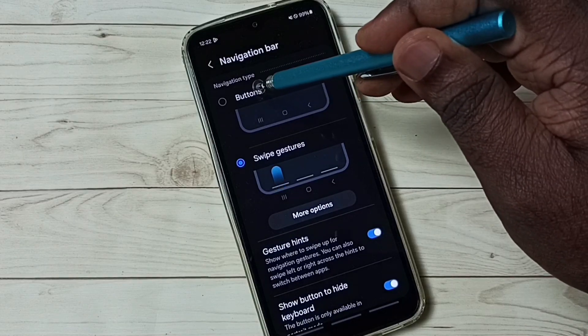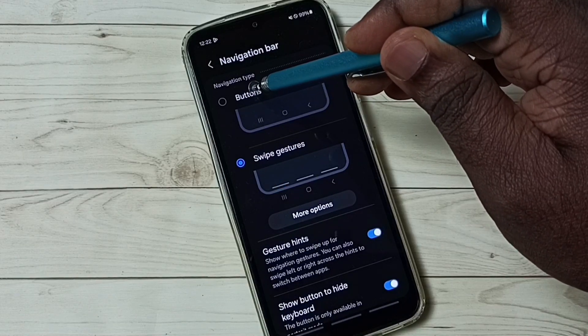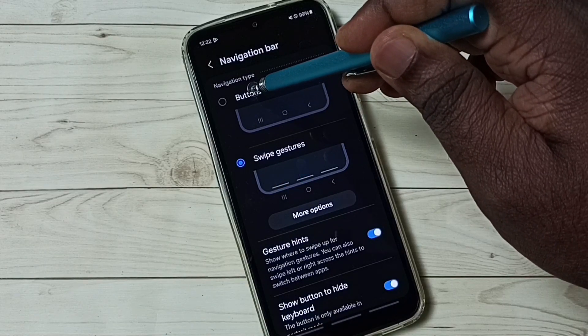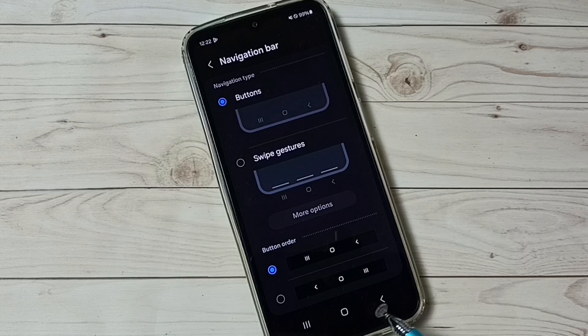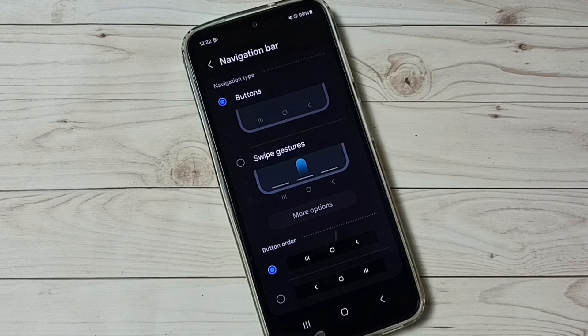Then enable buttons. That way we can go back to navigation buttons. See now we can see three buttons here.